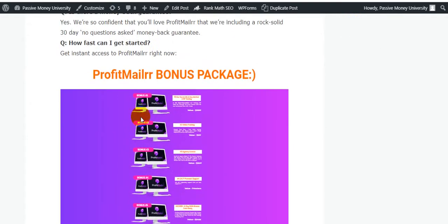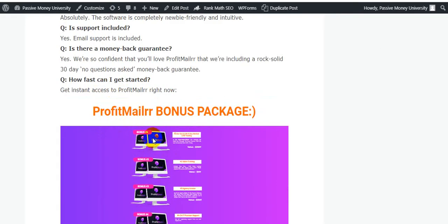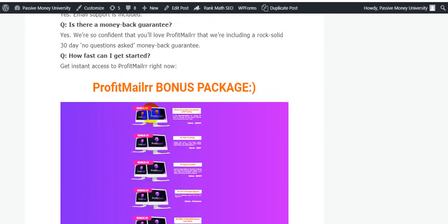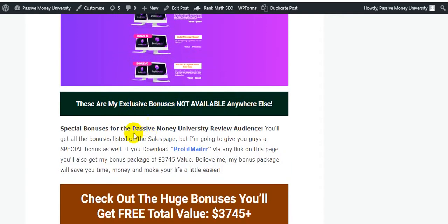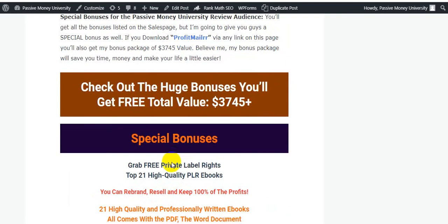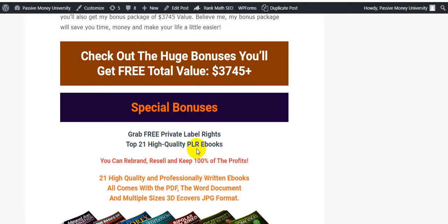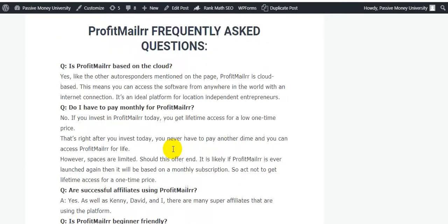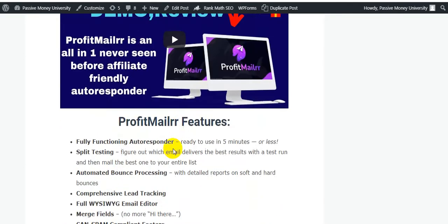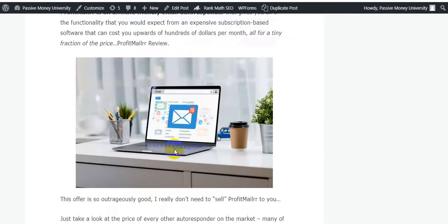This is my actual bonus page. The fifth bonus is provided by the software owner, Profit Mailer. I will give you bonuses valued at $3,745. I will also give you 28 software tools and 21 high-quality PLR ebooks that you can rebrand, resell, and keep 100% of the profits.